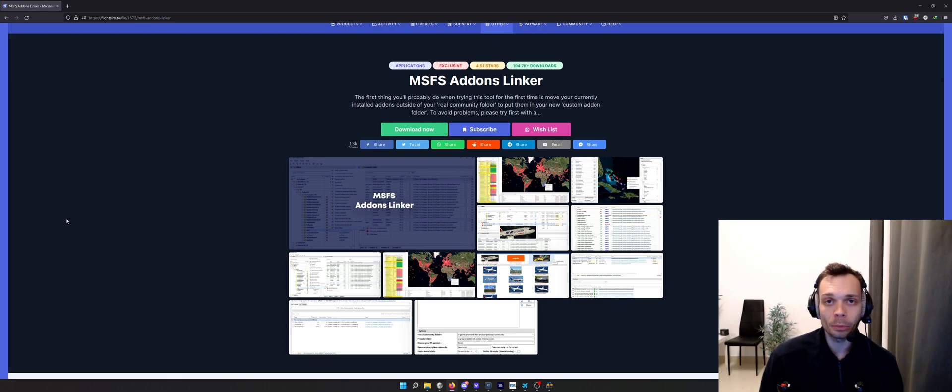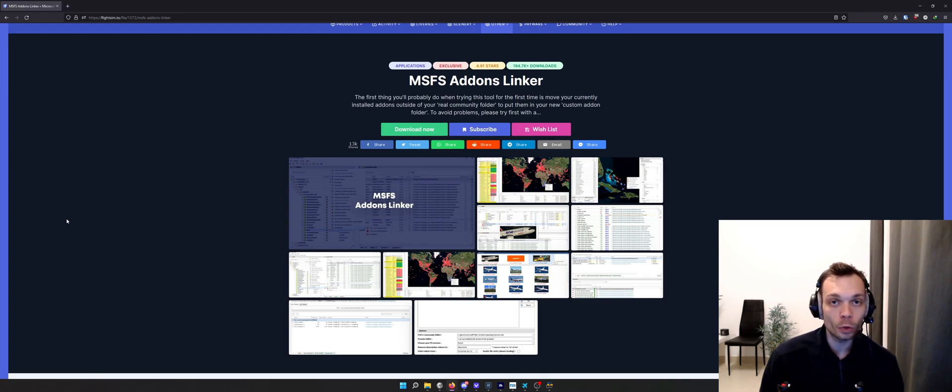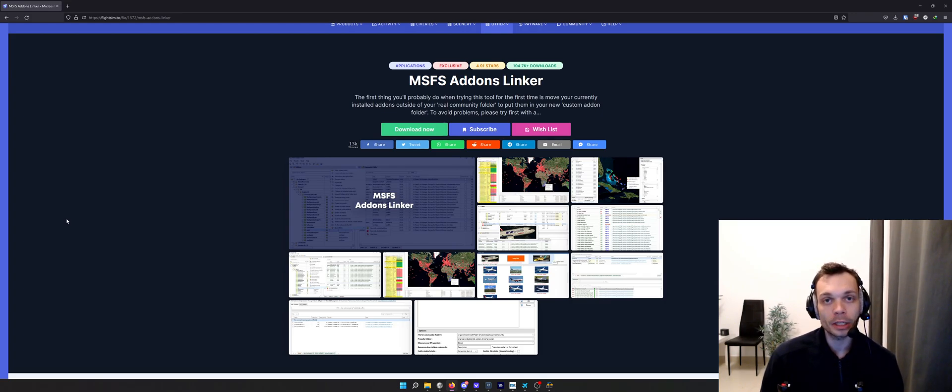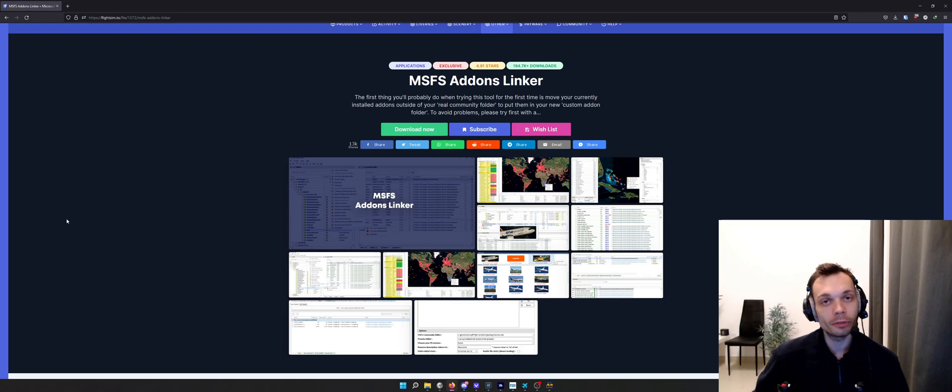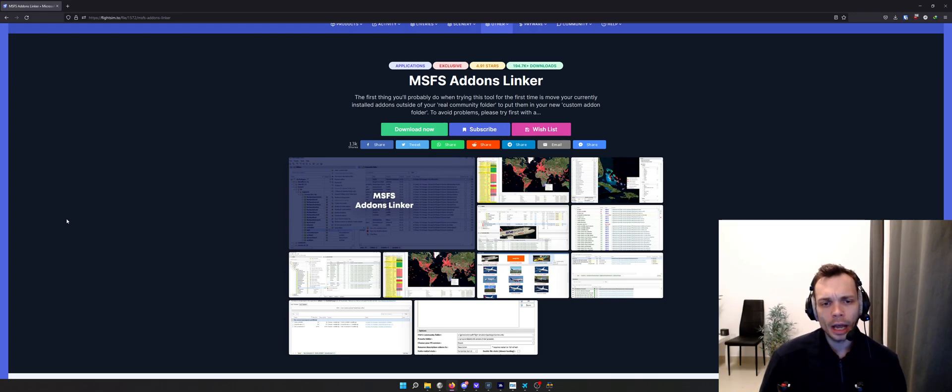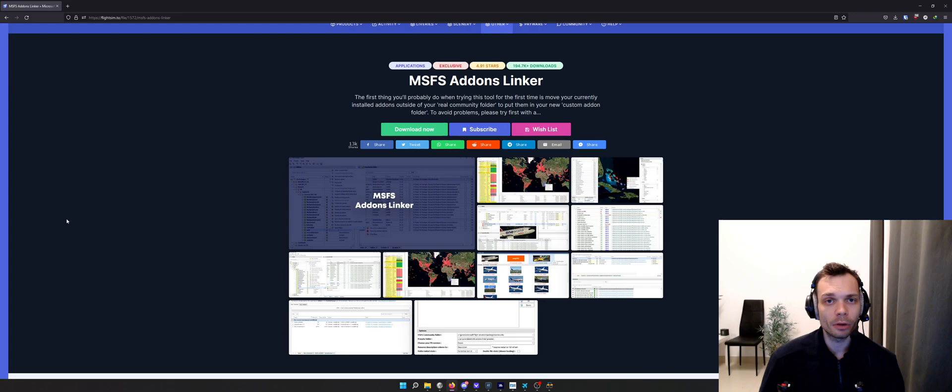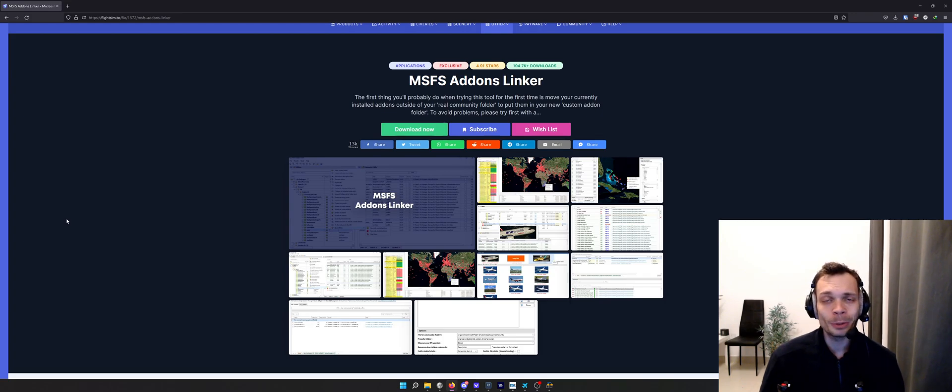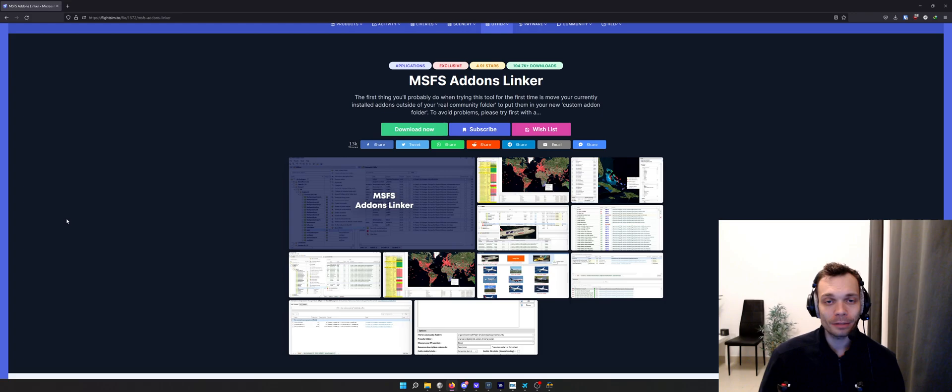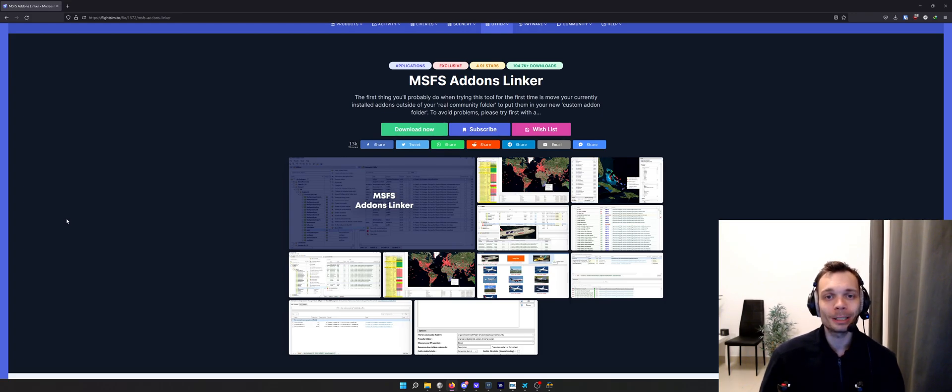It will depend on whether you've got the Microsoft Store version of Microsoft Flight Simulator or the Steam version, and you may be able to move that community folder somewhere more useful. But that's outside the scope of this video.